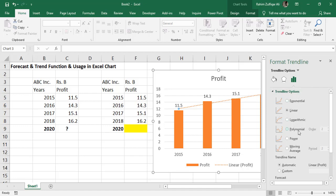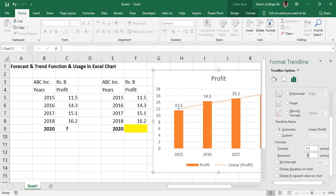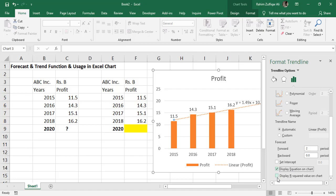By default, it's linear and we want to forecast for the next two years. In the forecast area, write two in the forward field because we need to go two years forward from the present. If you want to display the equation of this forecasting technique, check display equation on chart, which is based on the linear.